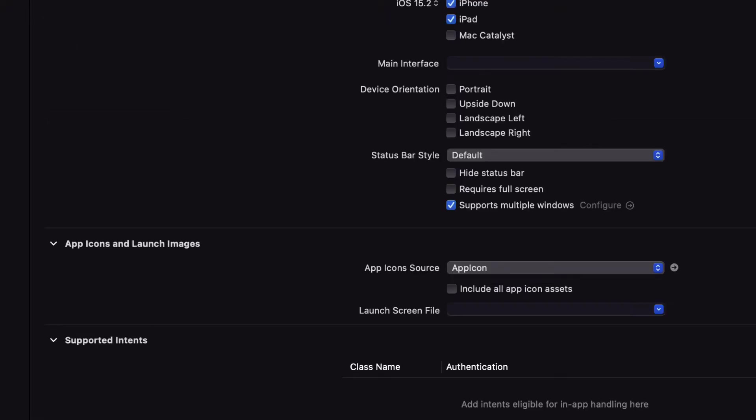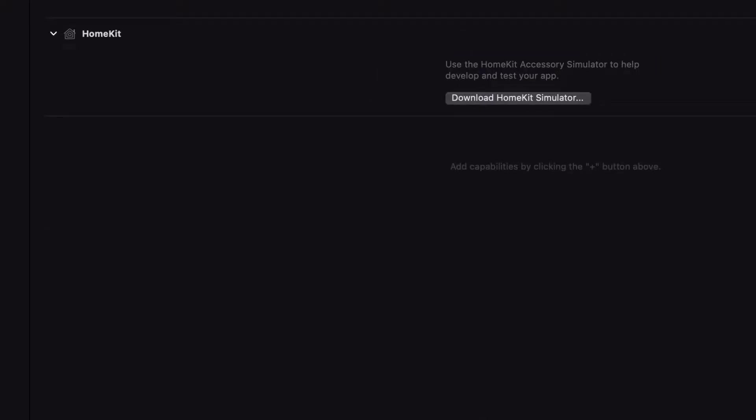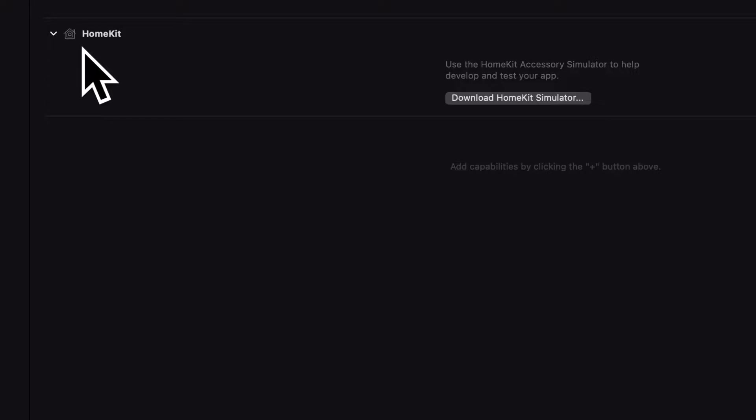Then the tab signing and capabilities. Here, because we added HomeKit as a capability to our app target, we can now download the HomeKit simulator.